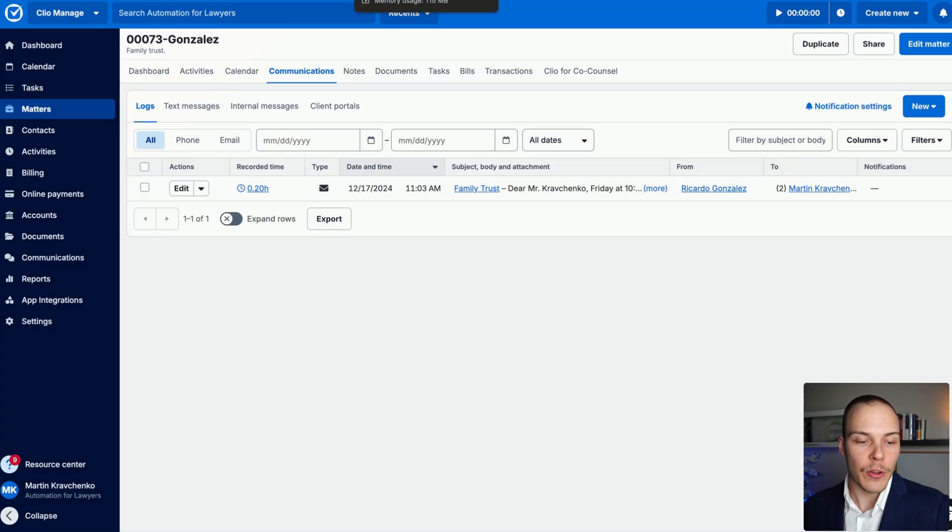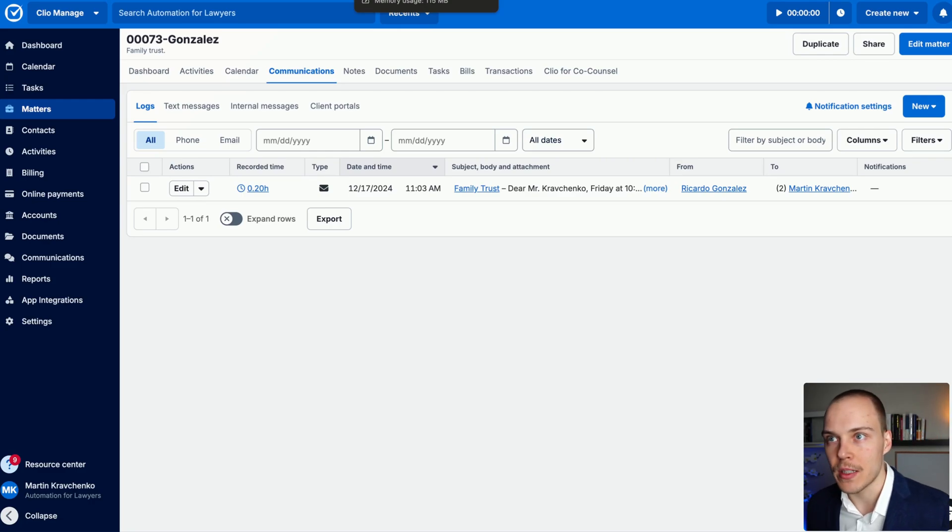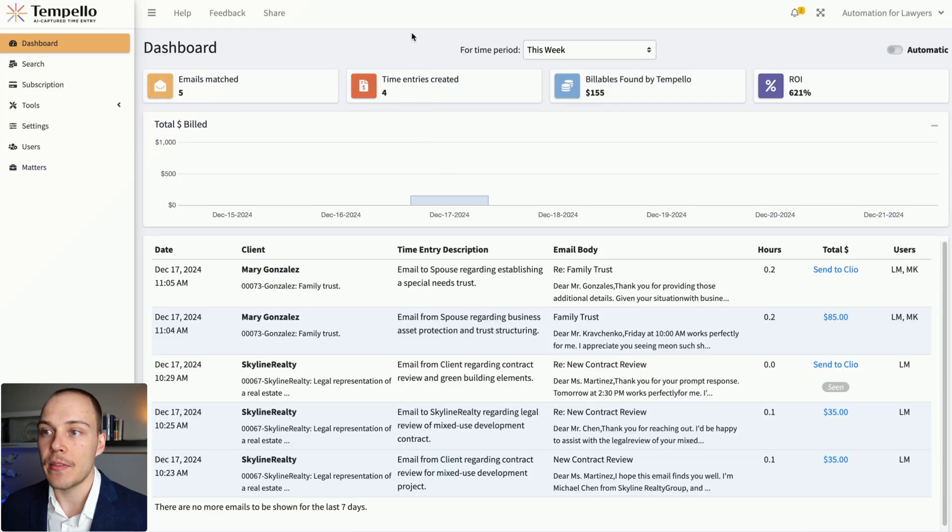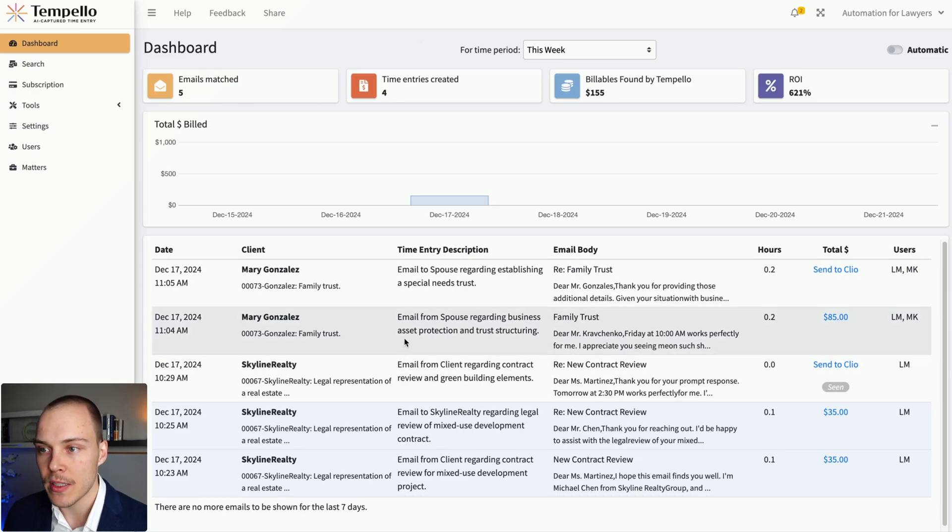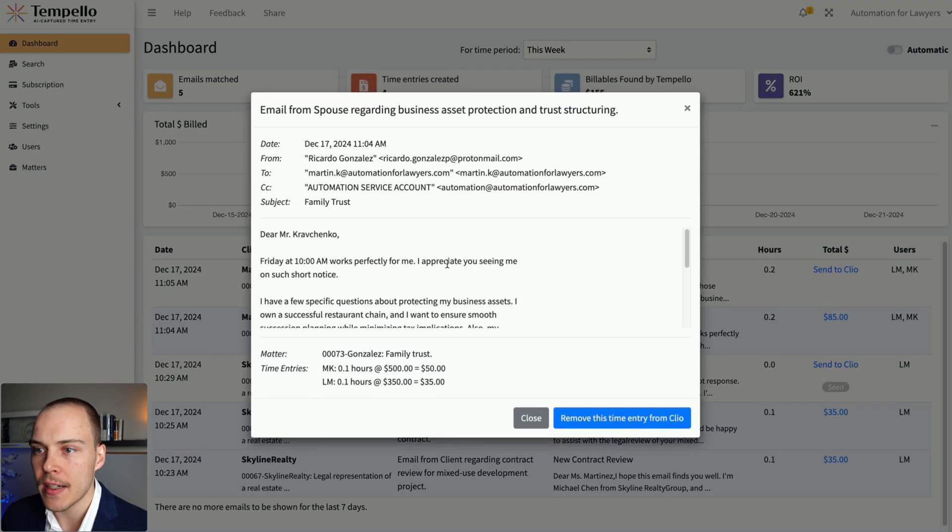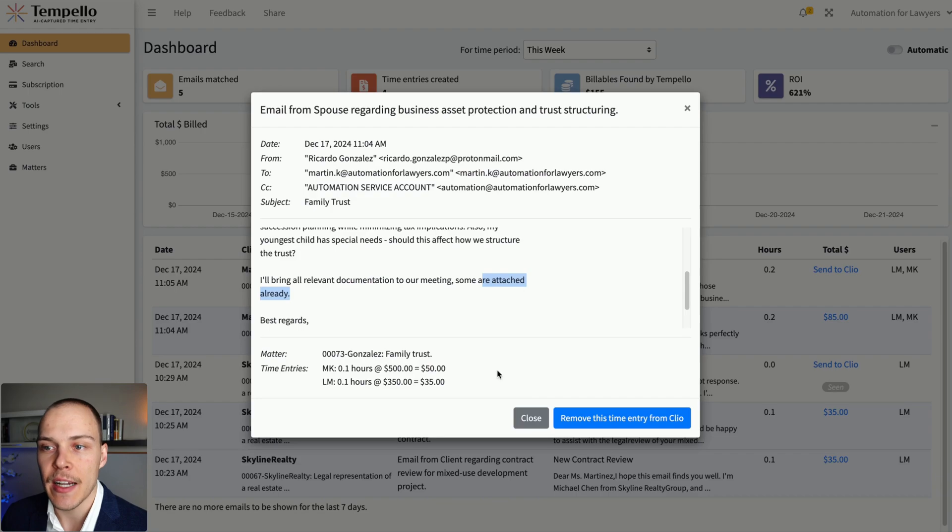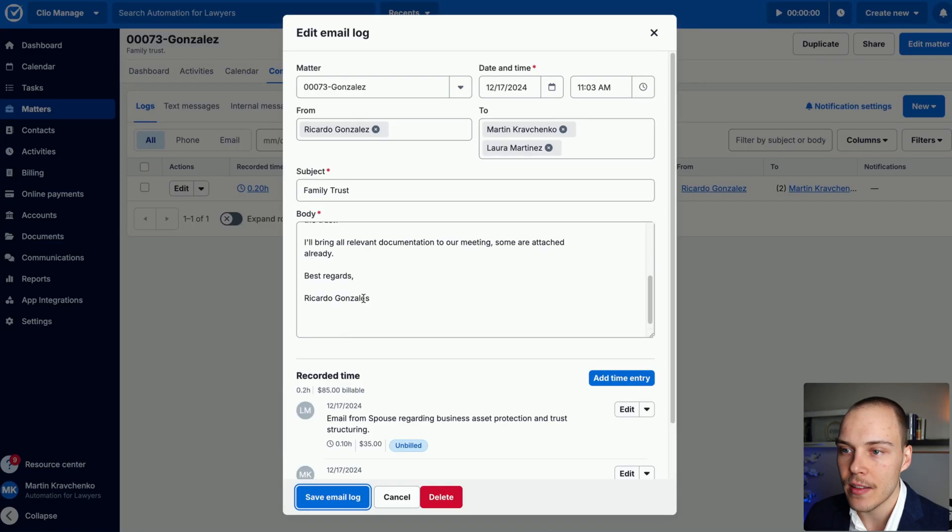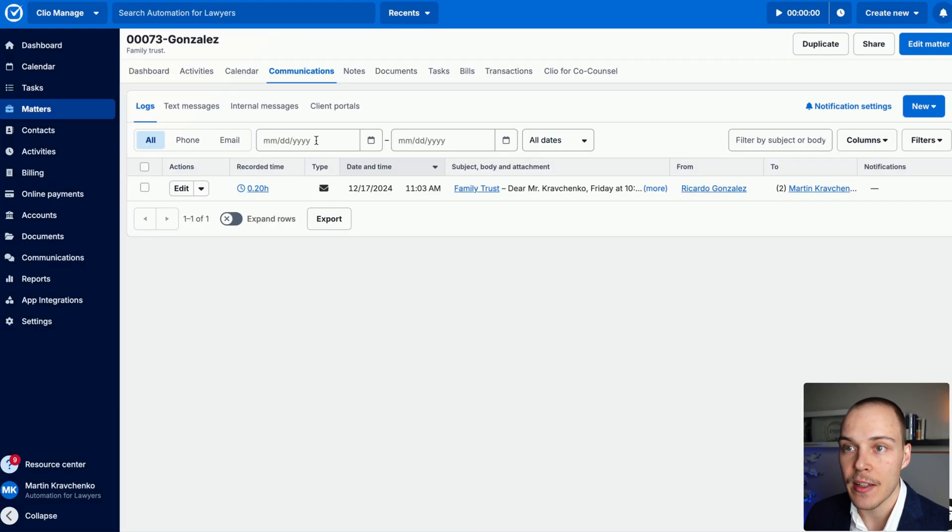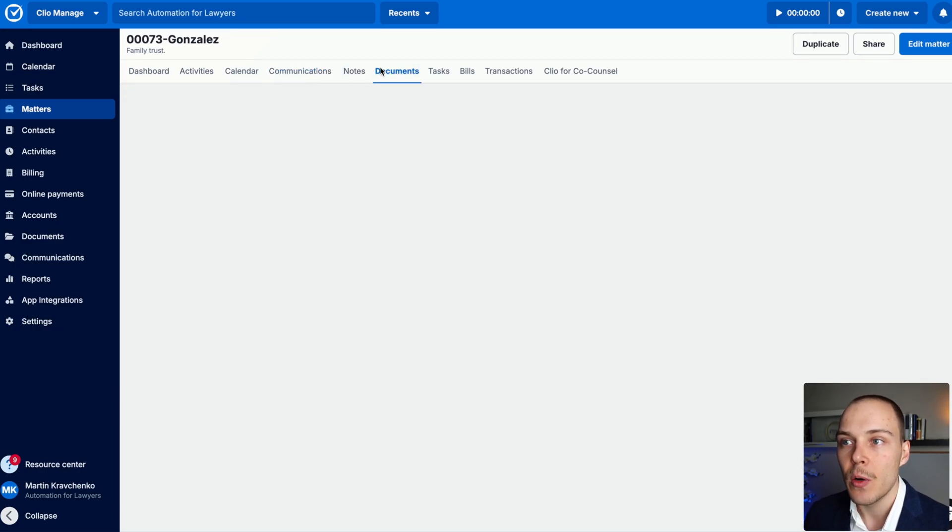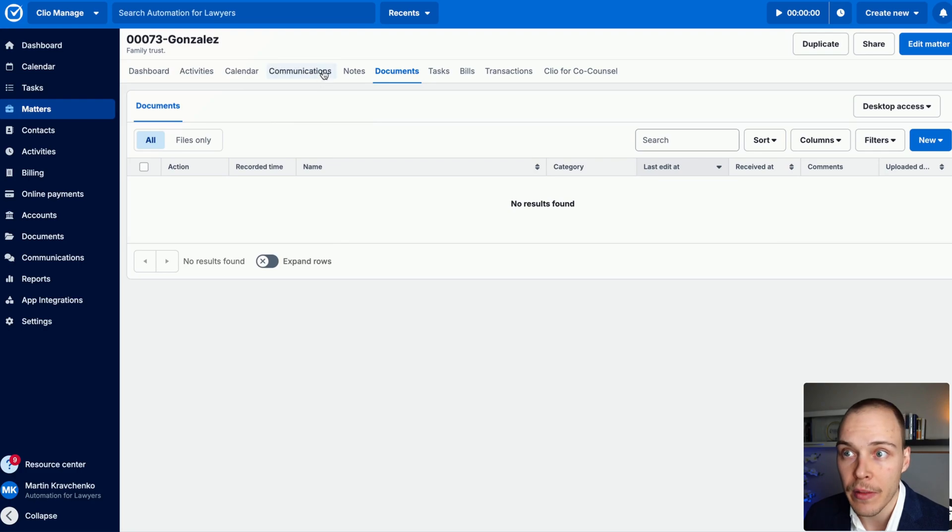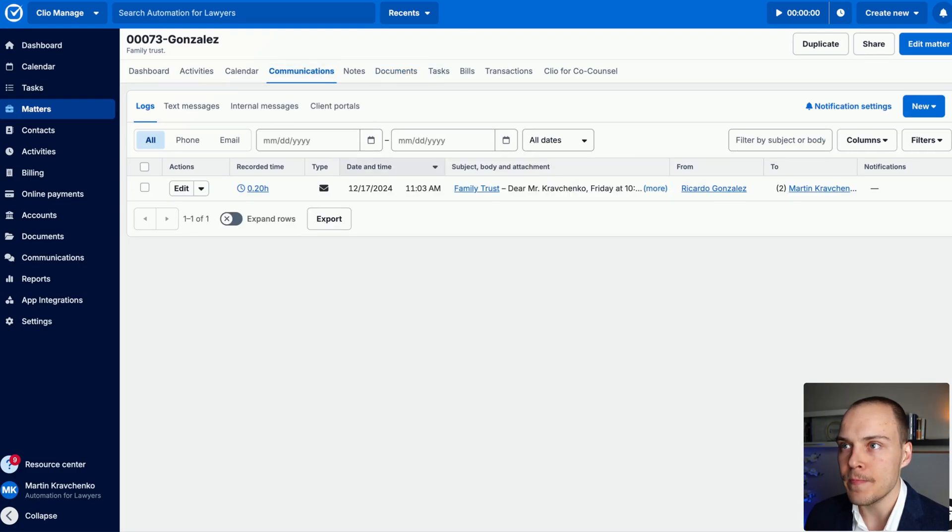Now, a few limitations of this solution so far that I have seen is that one, it doesn't process any email attachments. So, for example, in here, the client has included some attachments in the email. But unfortunately, this program doesn't sync those directly to Clio Manage. So your attorneys or legal staff members will still need to manually upload any relevant documents that they receive to the matter.